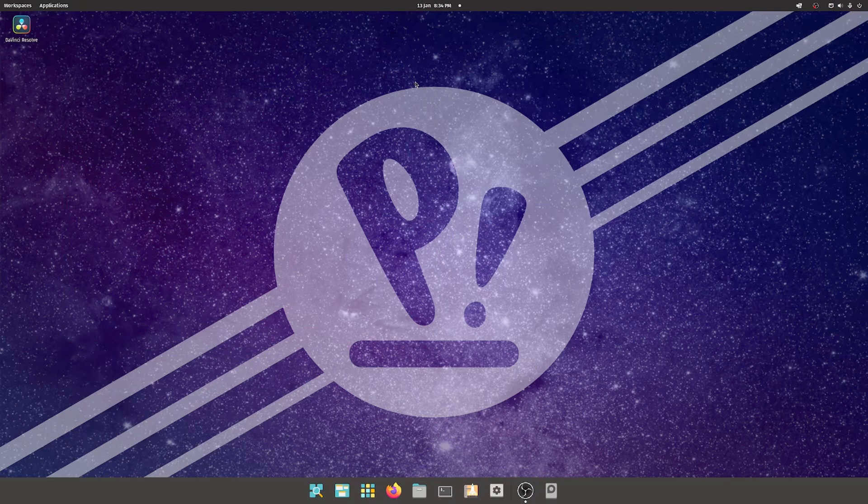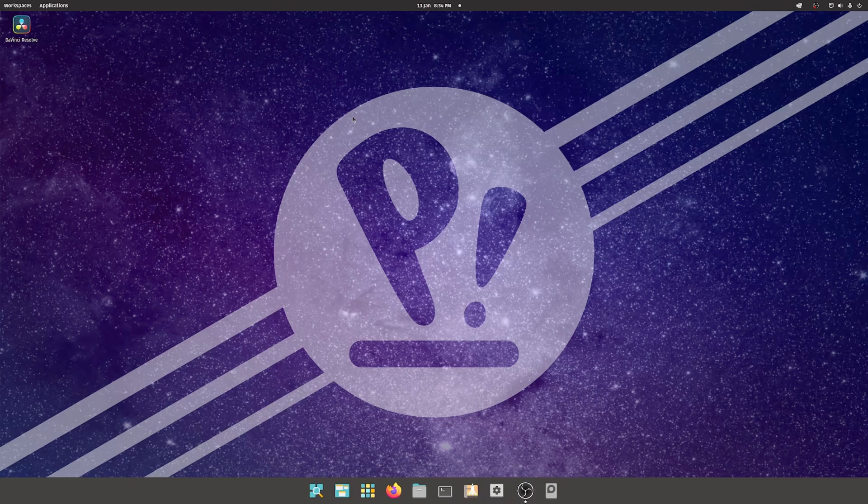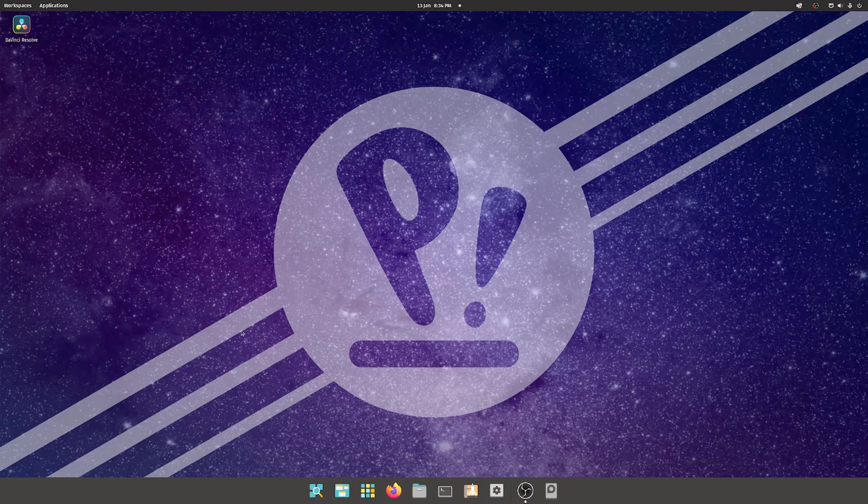Okay, so here we are in Pop OS. I have to say, out of all the Linux installations I've put on my machine during this journey to make sure everybody can get DaVinci Resolve on Unix, this is the nicest looking operating system. It's really reminiscent of Mac OS or something, and it's got some really great features.